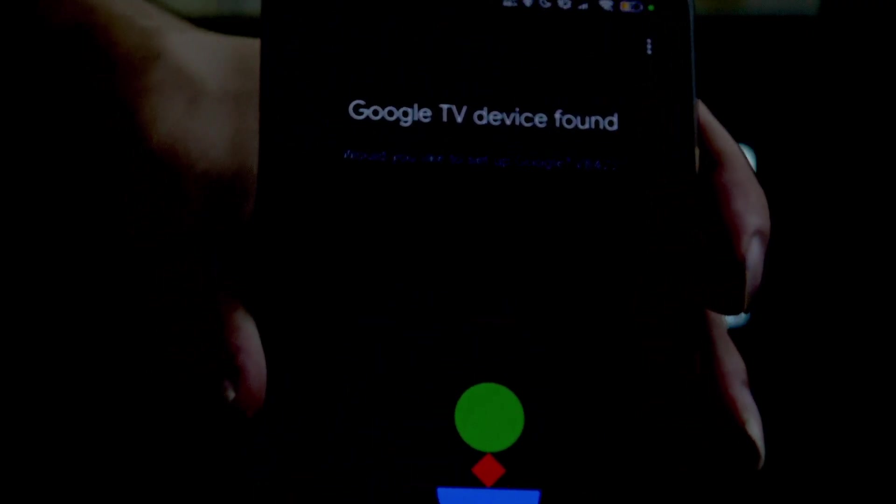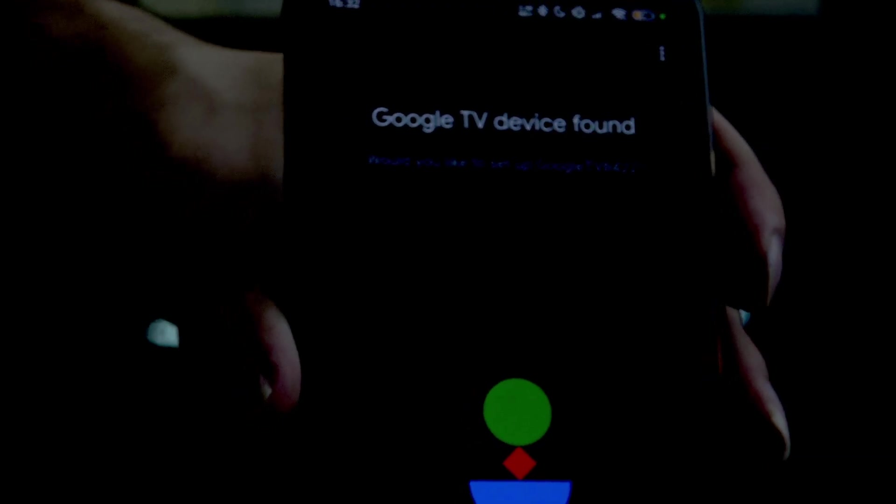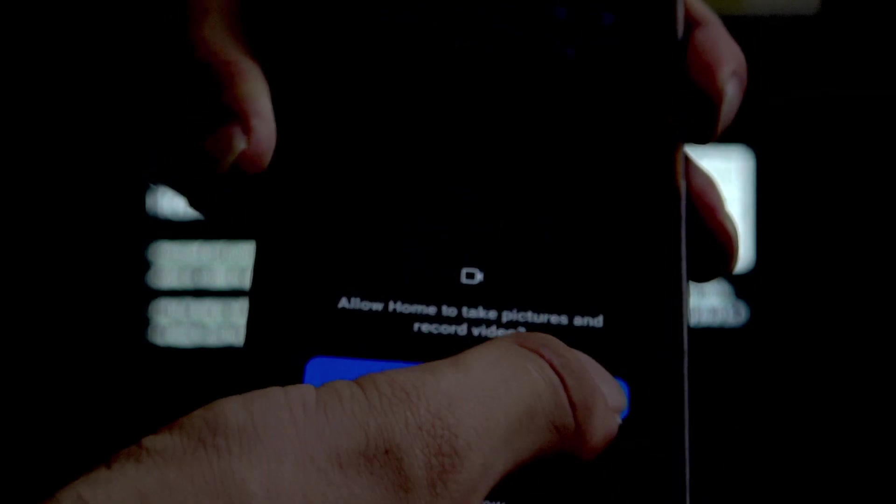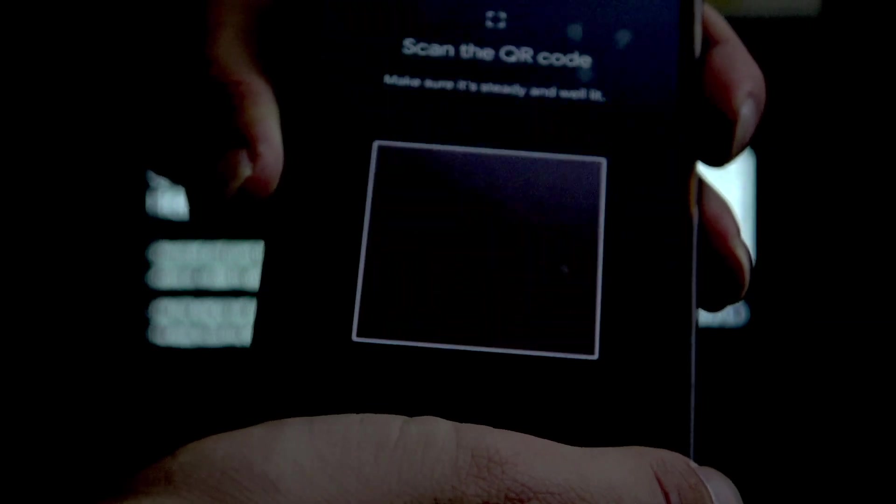Yes, Google TV device found, click Yes, scan the code that is on the TV right here. Let me just get closer.